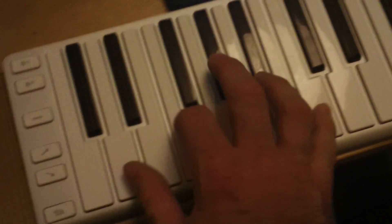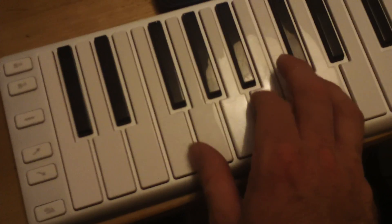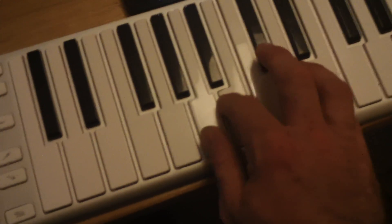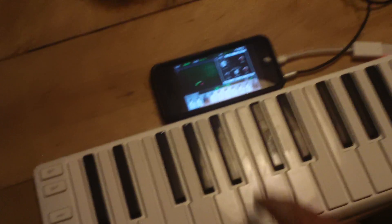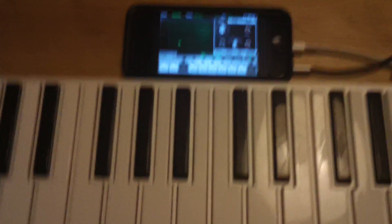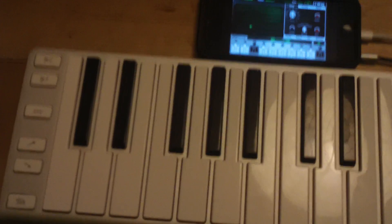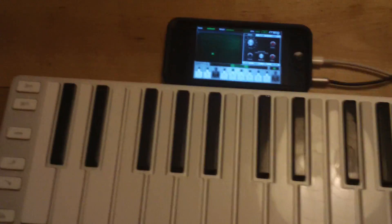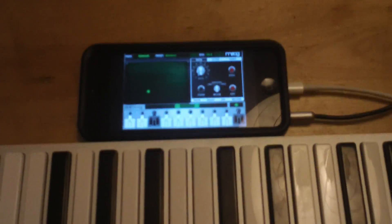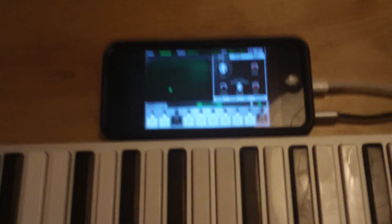This is really cool because we've got a keyboard with full-size keys, full-size polyphonic aftertouch keys, plugged into a phone running off the phone's battery.